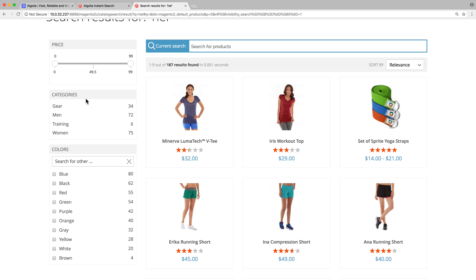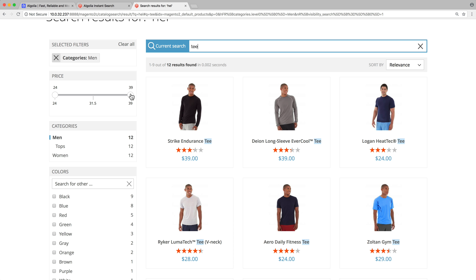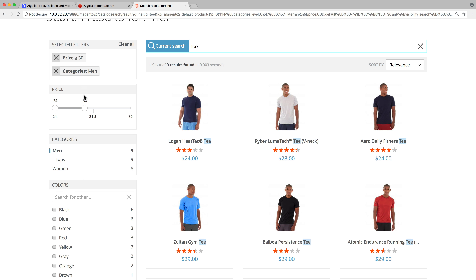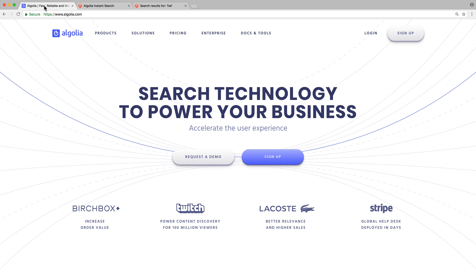And it's super easy to refine the search by using the filters on the left. For example, let's say we want a t-shirt for less than $30. We start by clicking on the category Man, then we type the query T, and we change the price range. That was very fast and intuitive, and the correct result is in first position. If we misspell the query, the same results are shown. That's possible thanks to Algolia's typo-tolerance feature.